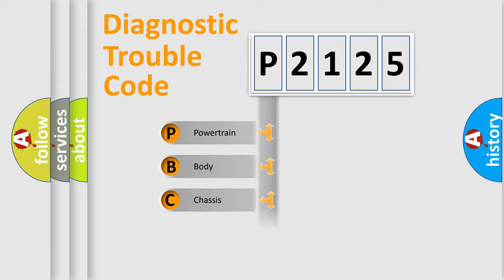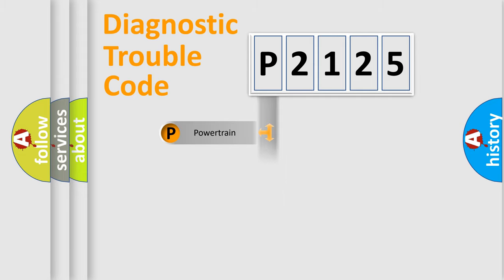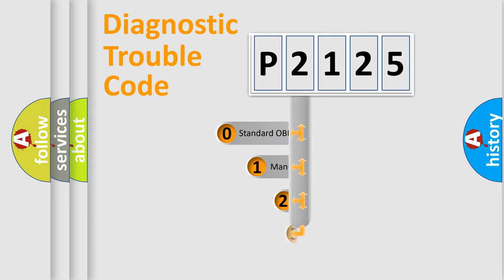Powertrain, Body, Chassis, and Network. This distribution is defined in the first character code.